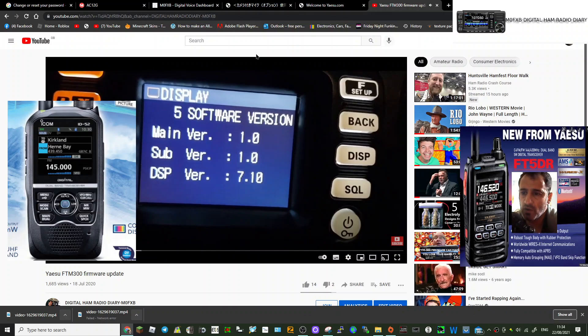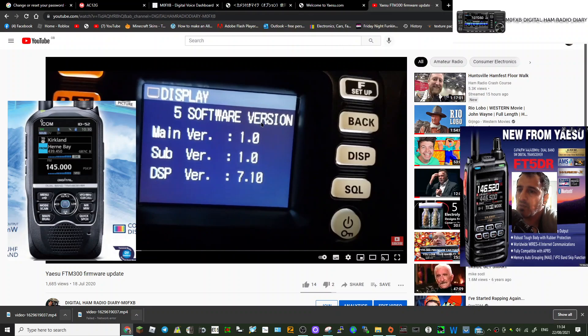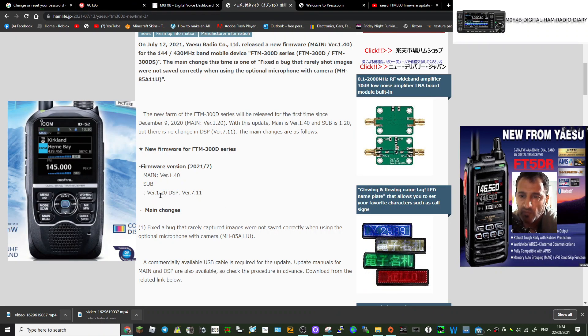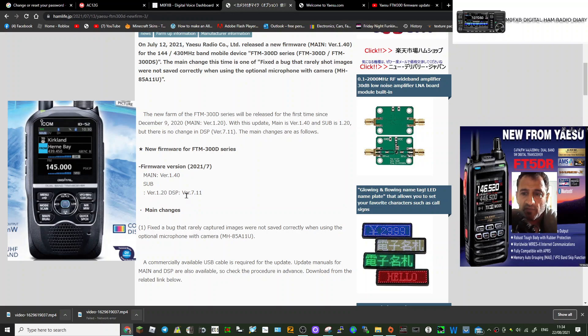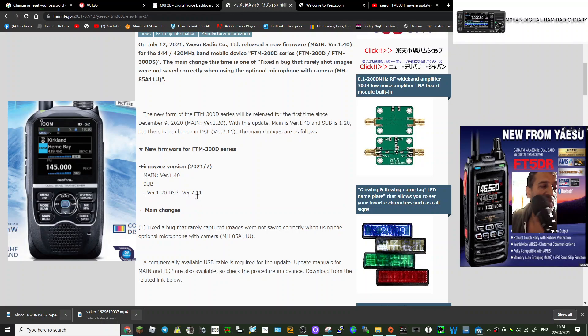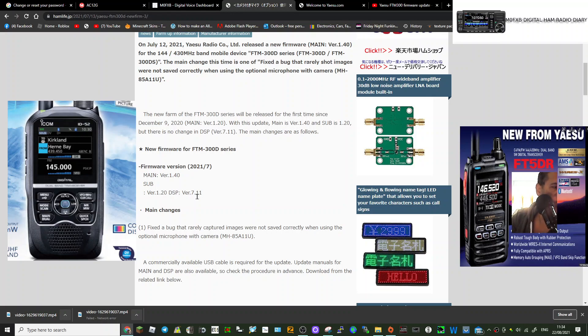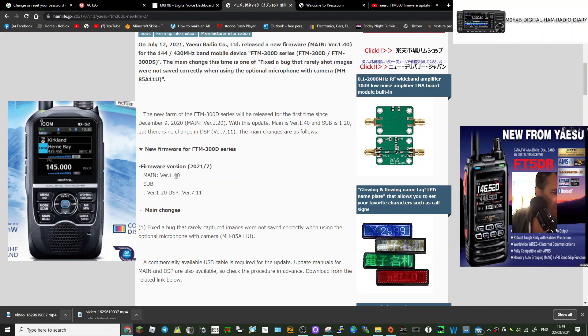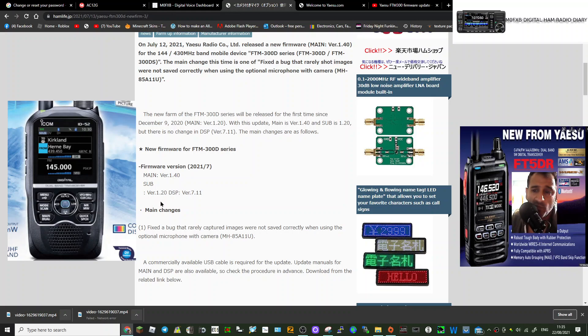So look, if you look here—this is an older one—but look on your own radio now. This is the latest one: 1.40 on the main, and then the sub is 1.20, and the DSP version is 7.11. Now my radio is currently showing 1.20 on the main. And let's have a look on the sub: 1.1. So it's 1.2, and on the DSP version it's 7.11.